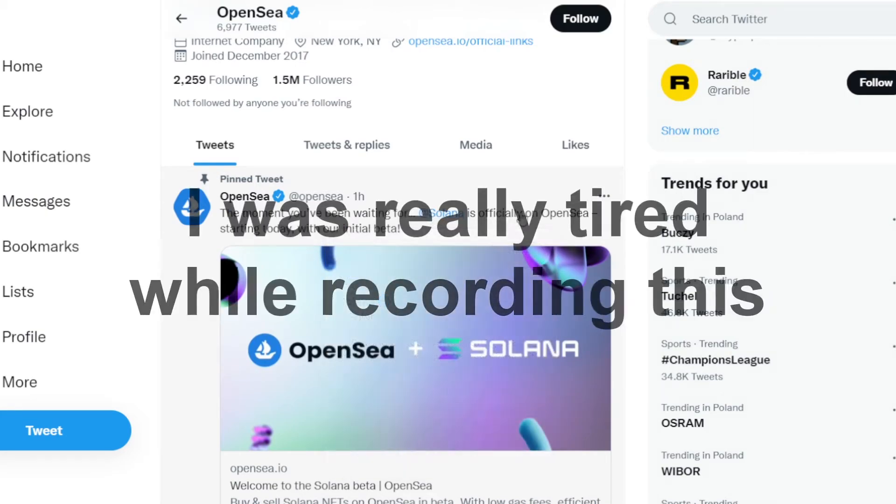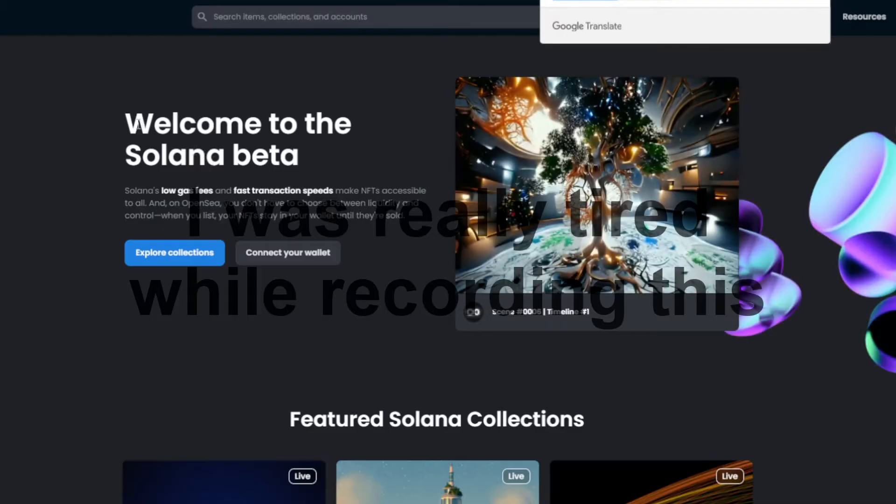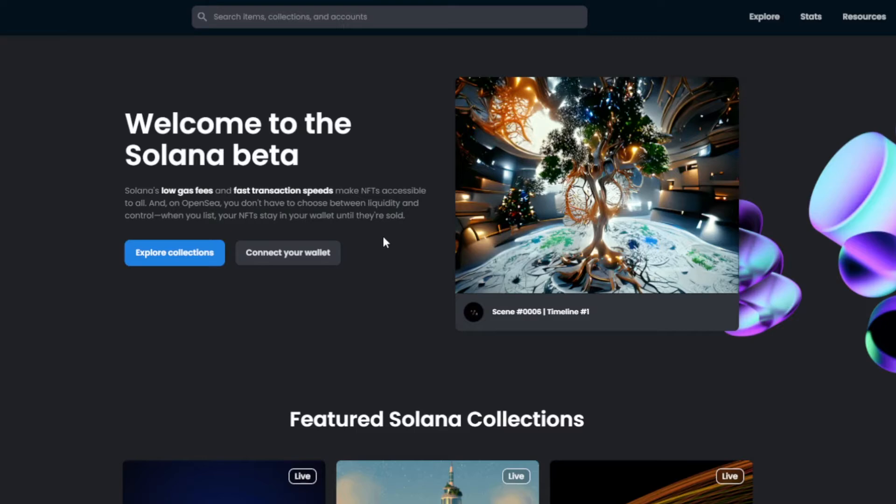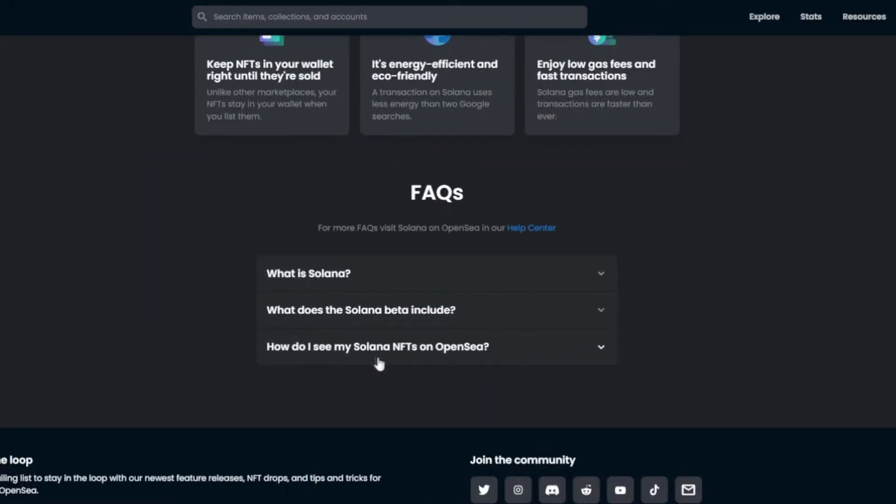Solana is finally on OpenSea. Let me give you some information about it, because I didn't know anything about it just a moment ago, but now I know something about it.